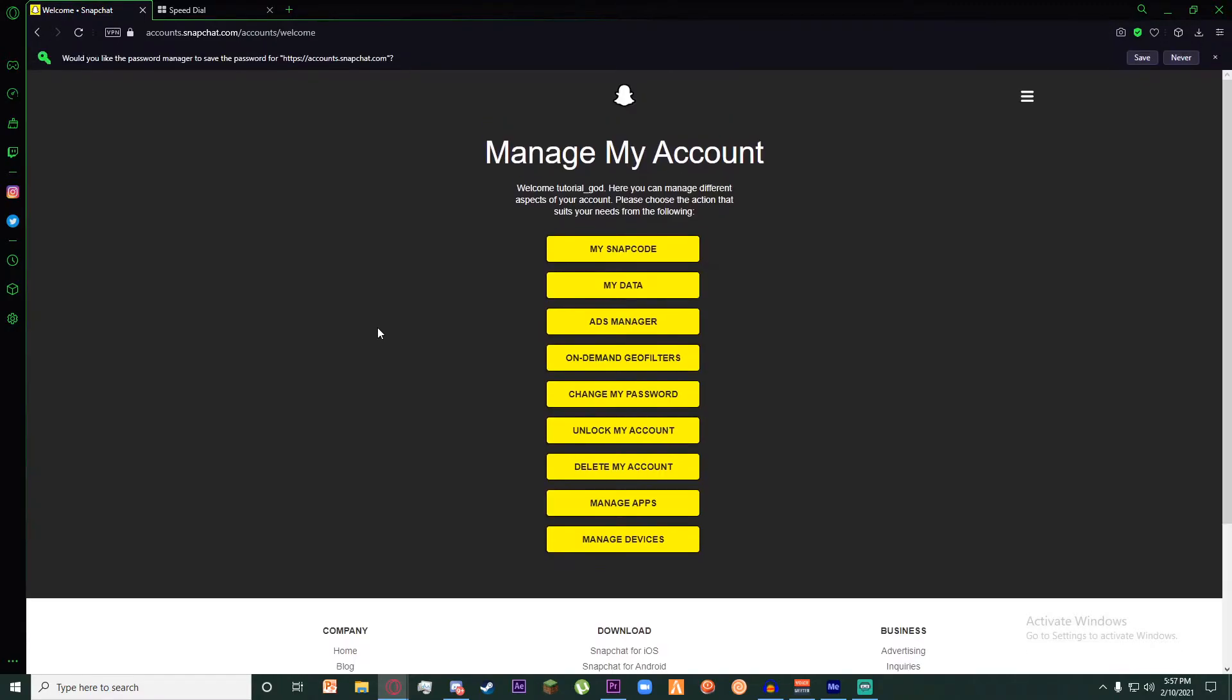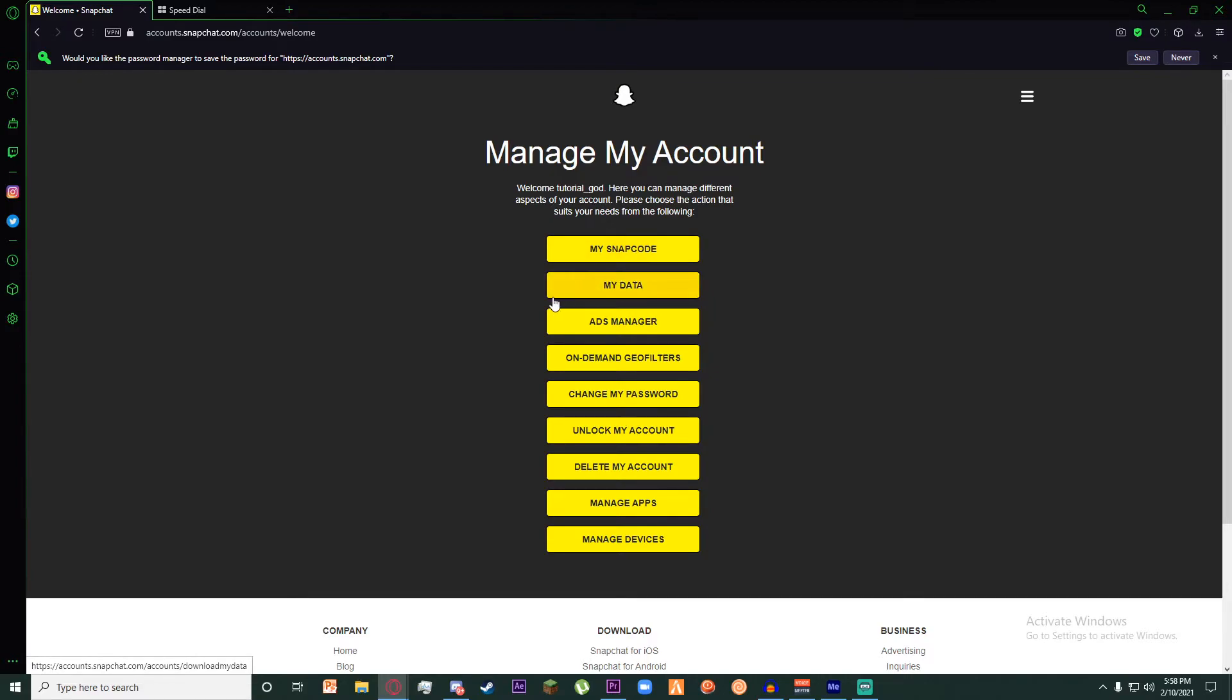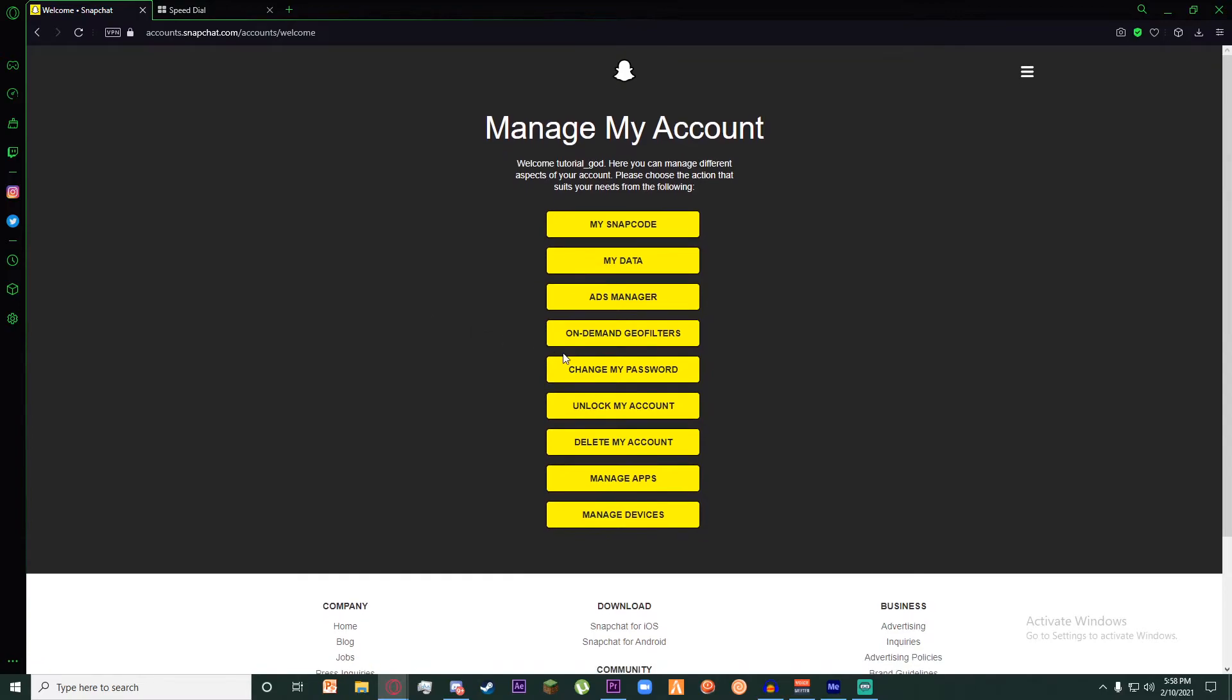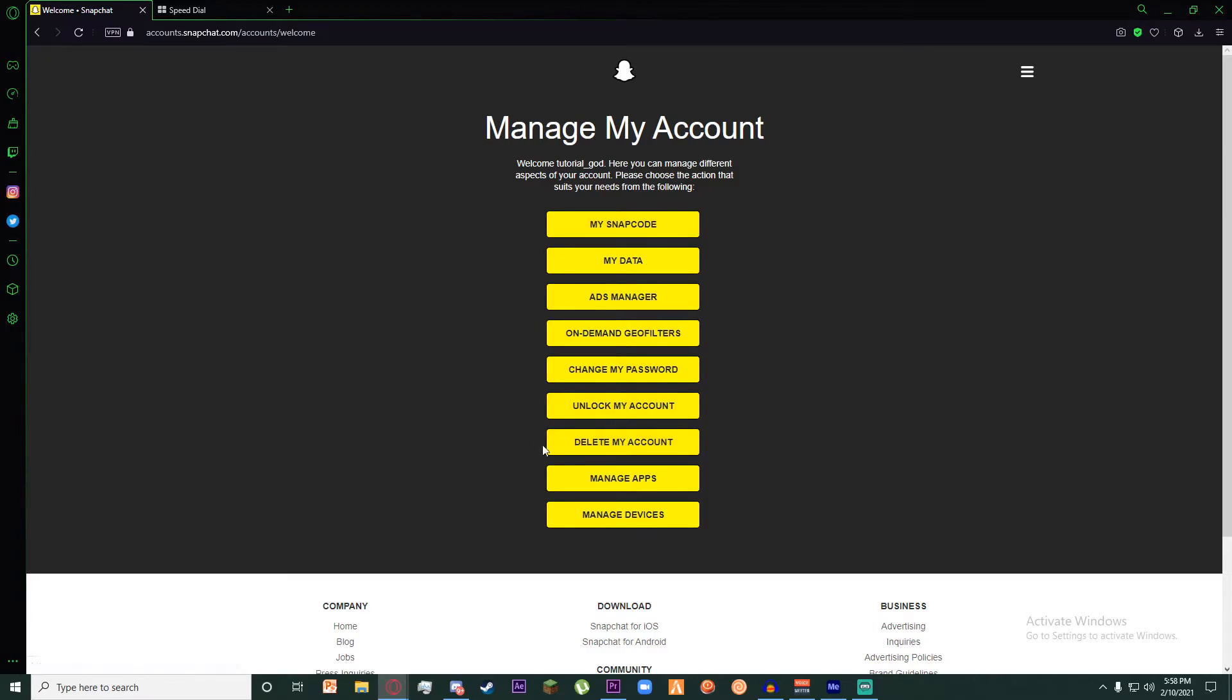Once you have done that, you will be on this page where you can do a lot of stuff regarding the management of your account—stuff like sharing your snap code, downloading your data, managing your ads, and many other things. If you continue reading through these, you will also see there is a delete my account button.